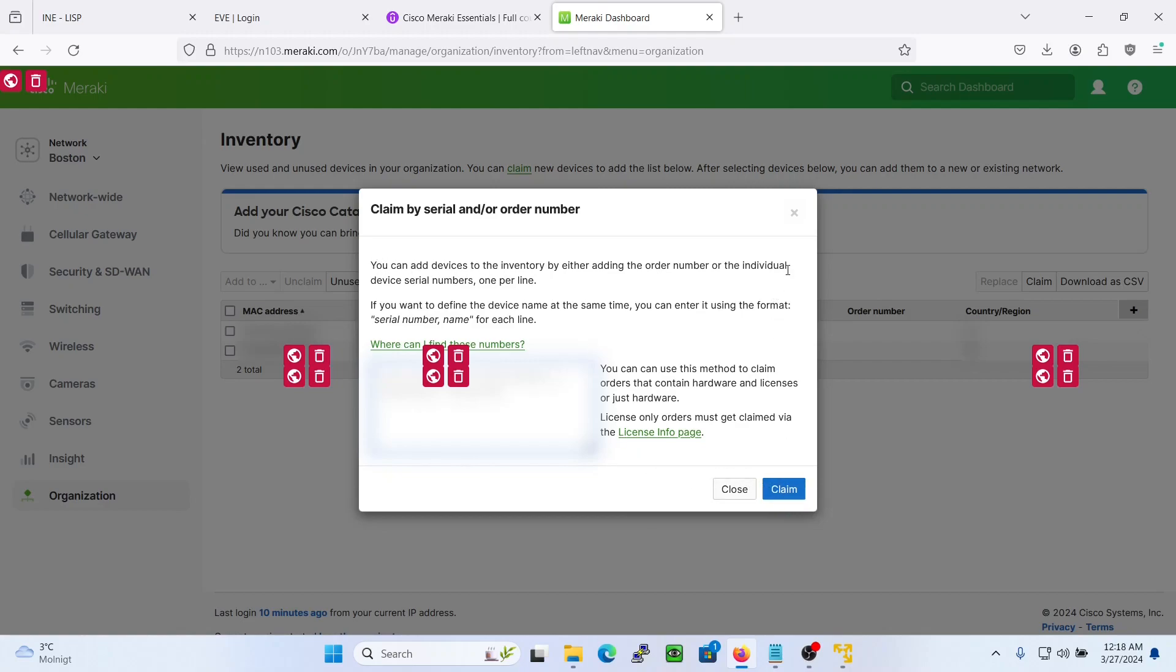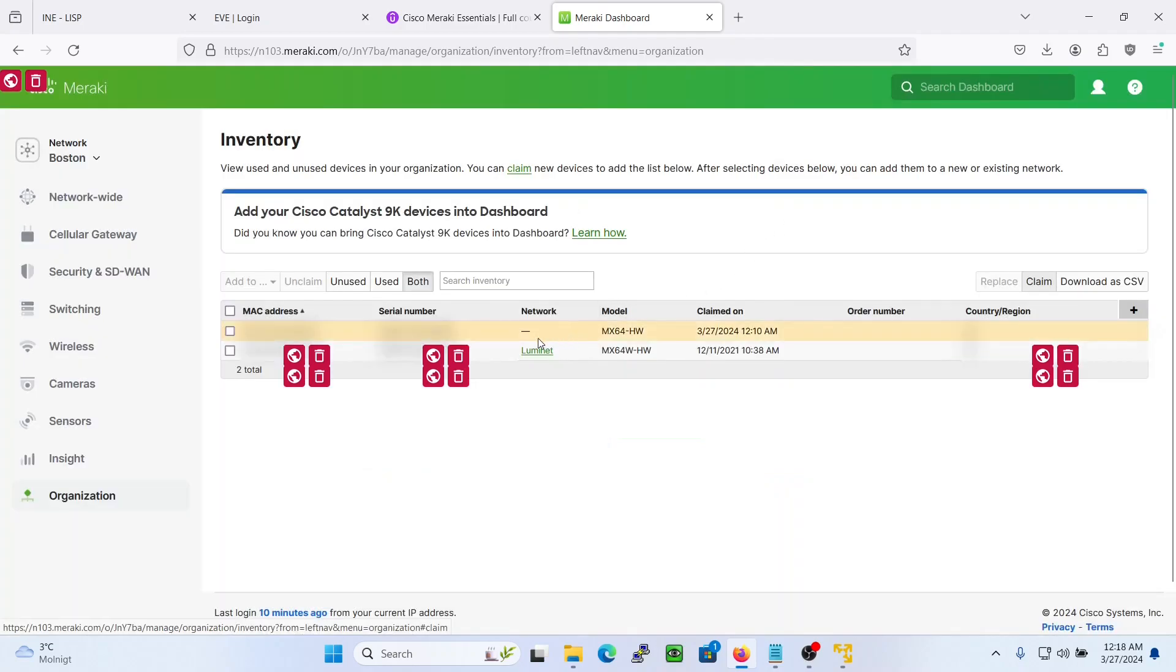Sometimes you will have some spaces if you copy it directly from the email received from Cisco, but just paste it in a notepad and then copy paste from the notepad and there should be no errors on claiming it. After that you will see it here.